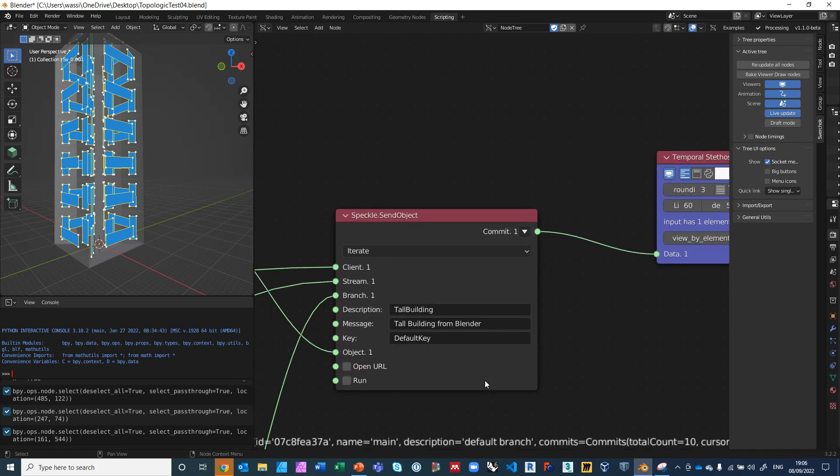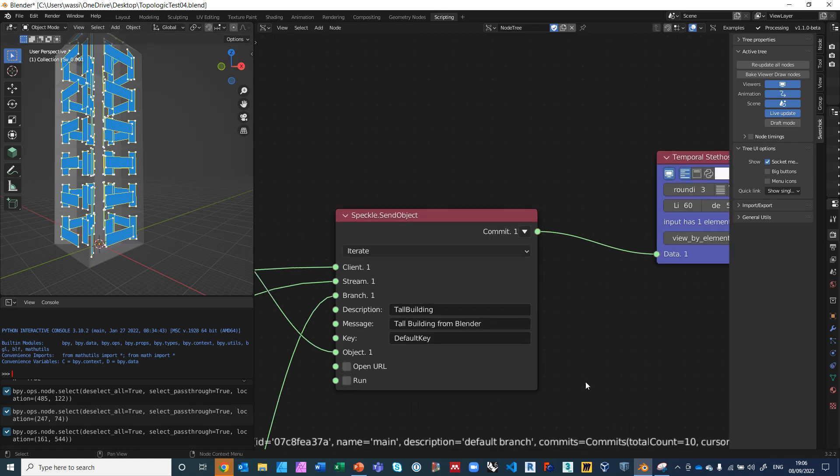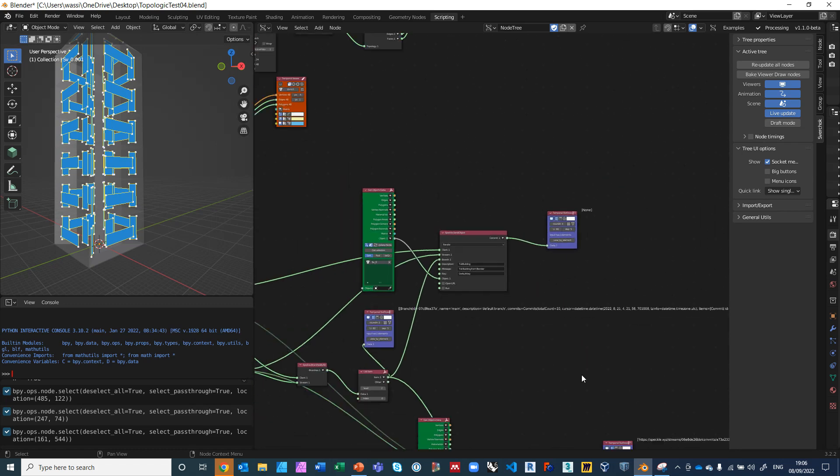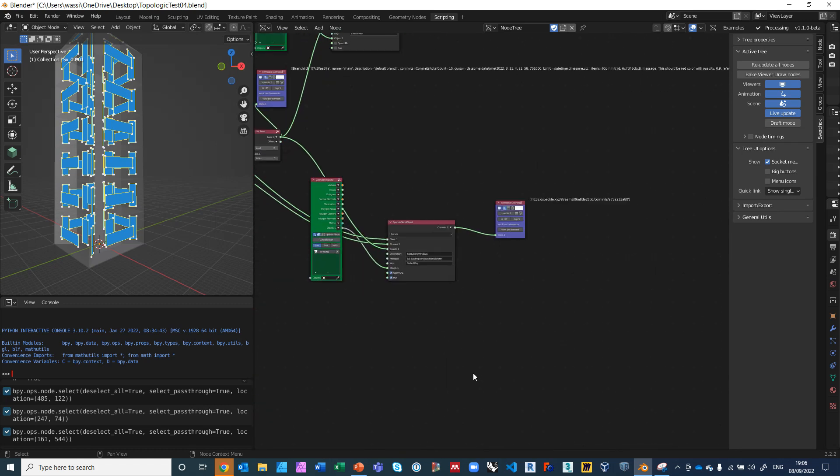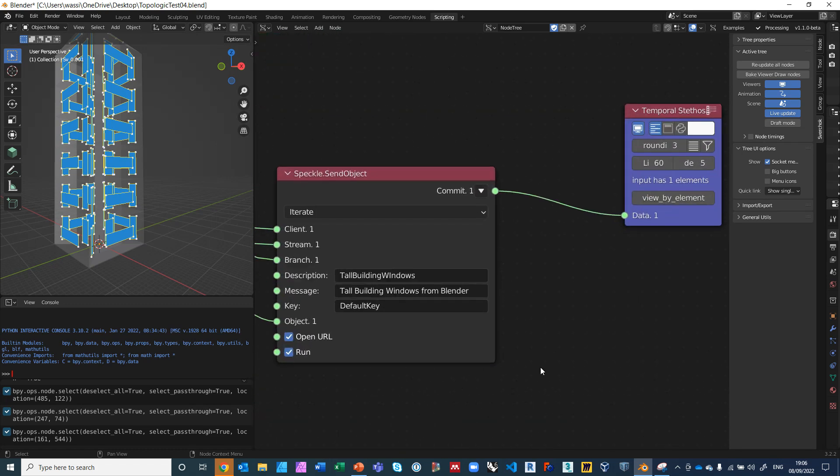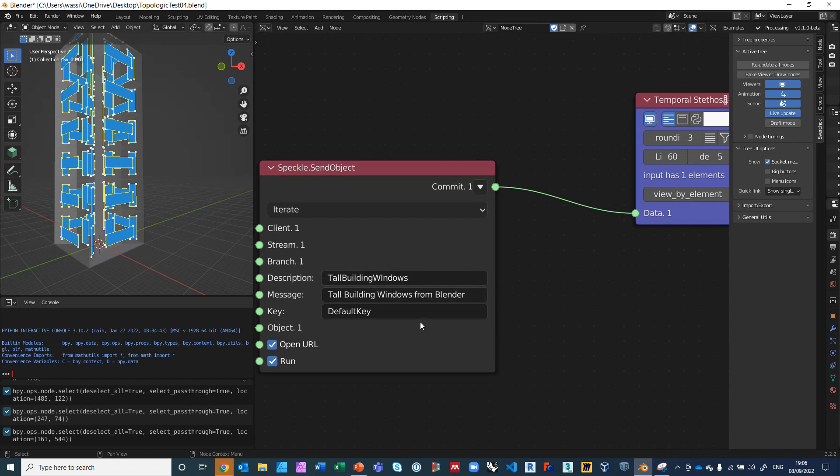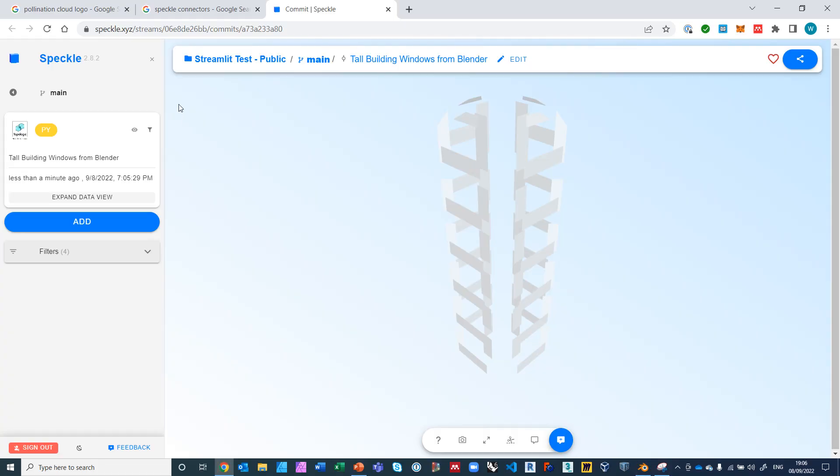At the very end we use the nodes for Speckle that I've written for Topologic that send the objects from Blender to Speckle programmatically. Obviously Blender also has a Speckle connector which this is based on, but if you're working in Sverchok and you want to continue just working in Sverchok, you can just simply send the object to Speckle. Here I have authenticated to the Speckle server and I am sending the building as one object and the windows as another object as a set of faces.